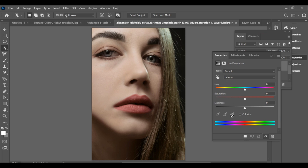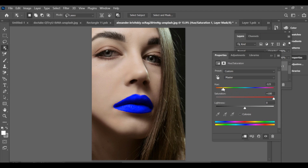Make sure you turn the mask on. Now increase the saturation to 100, then select the color for the lips. I am selecting a red one — you can select any color you want.